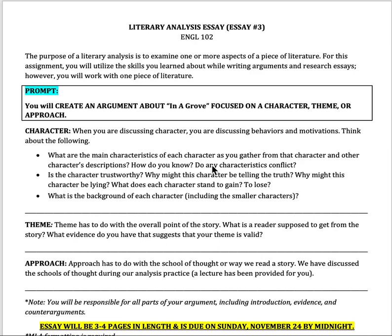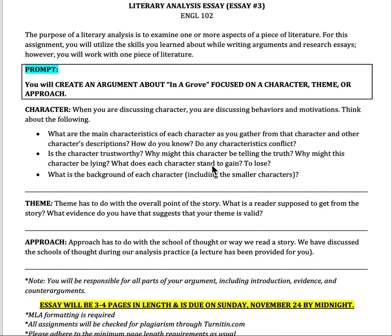Hi guys, so this explanation is to walk you through your third essay. And in this one we are shifting gears. We're doing a literary analysis essay around the short story In a Grove.